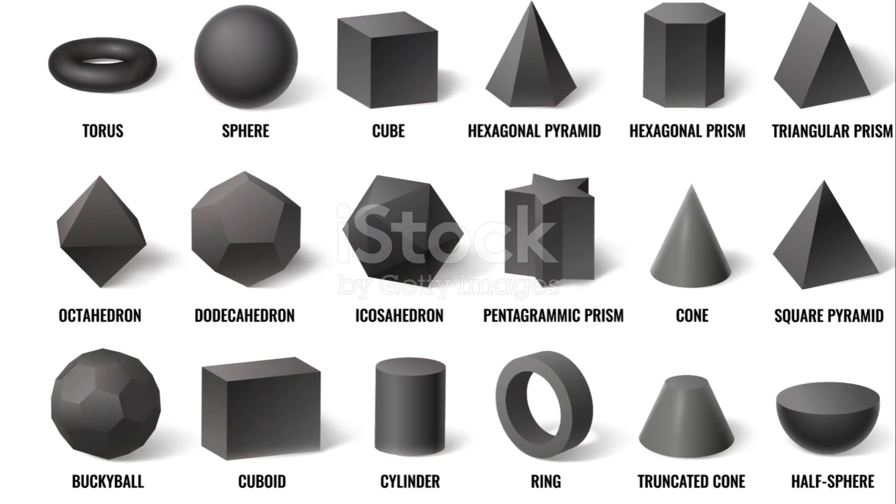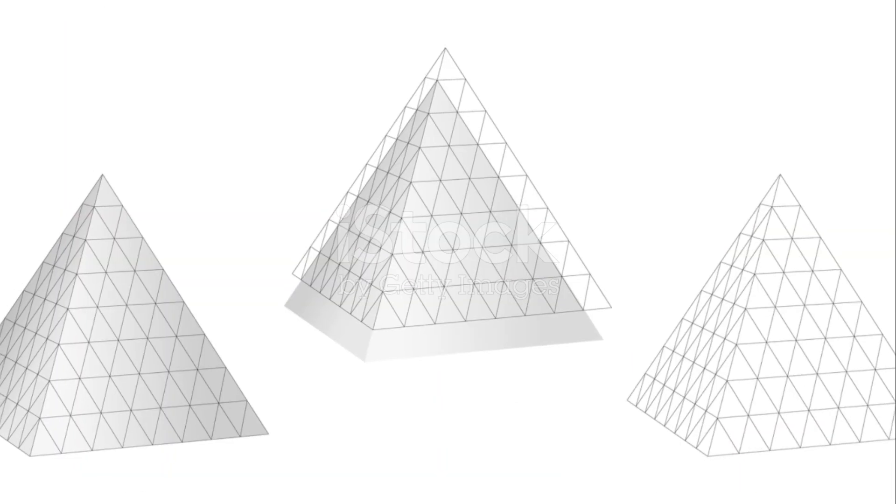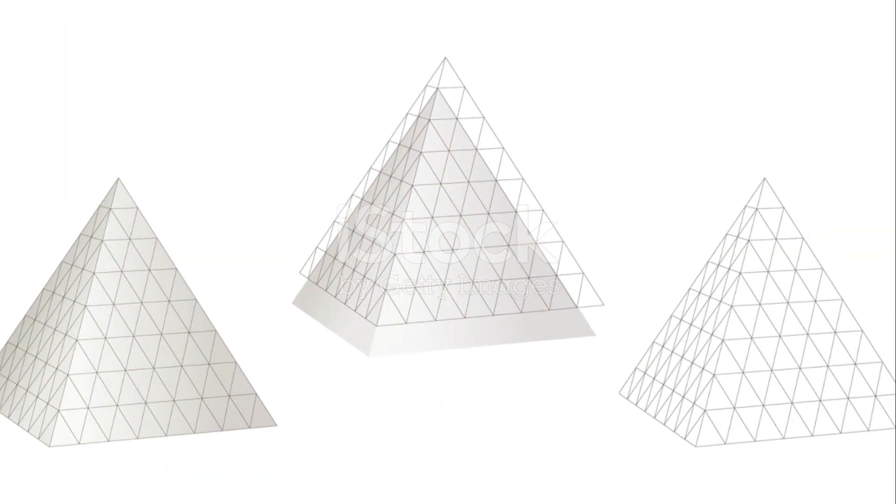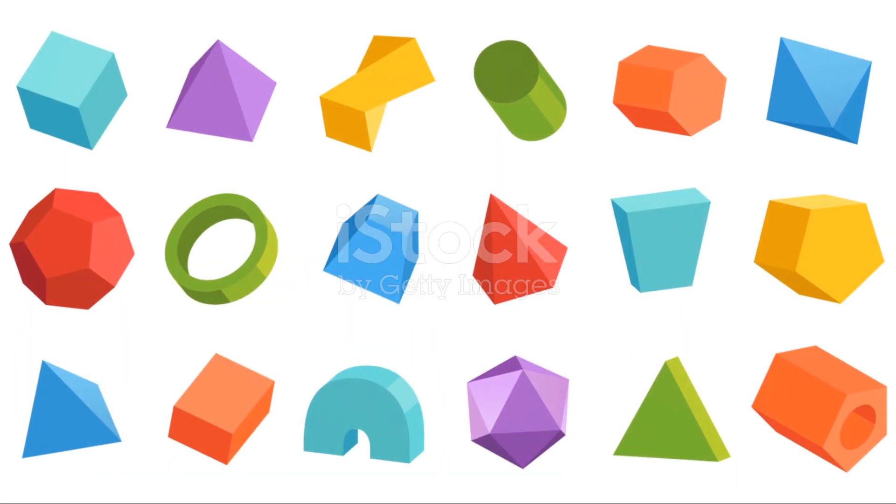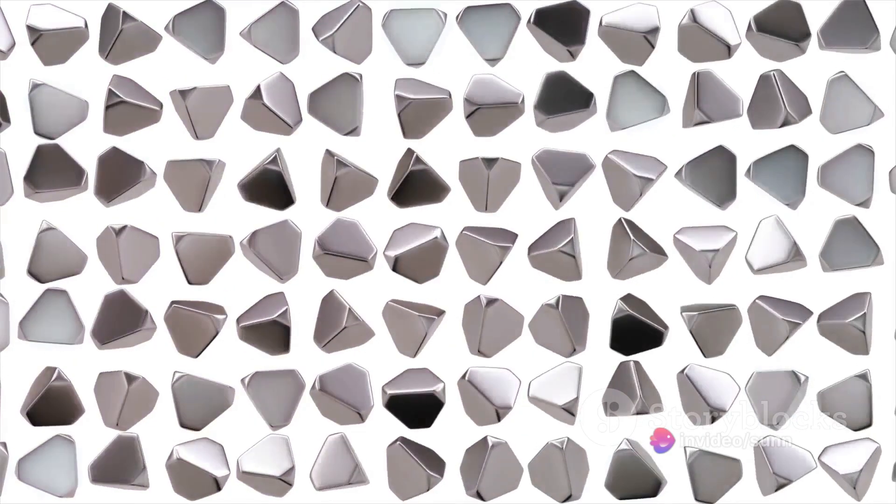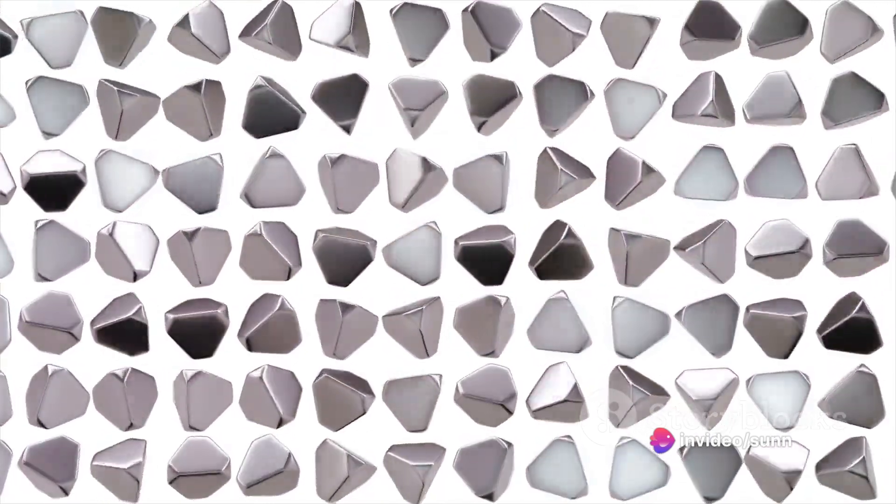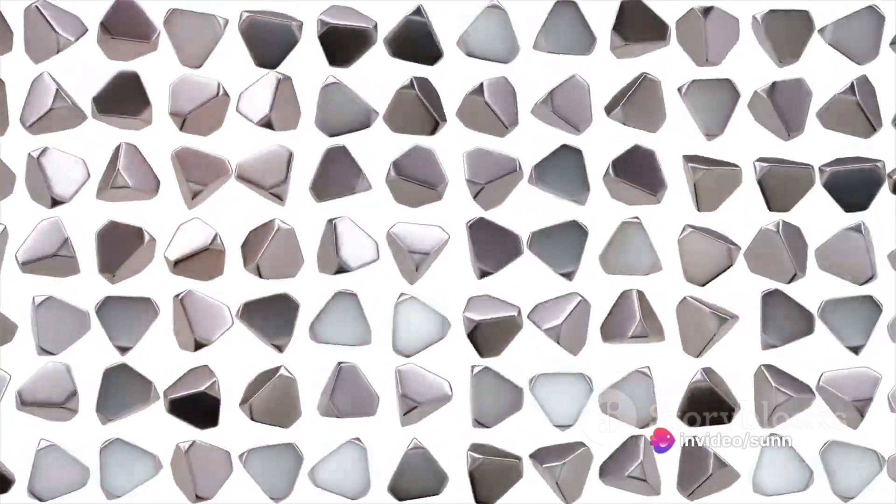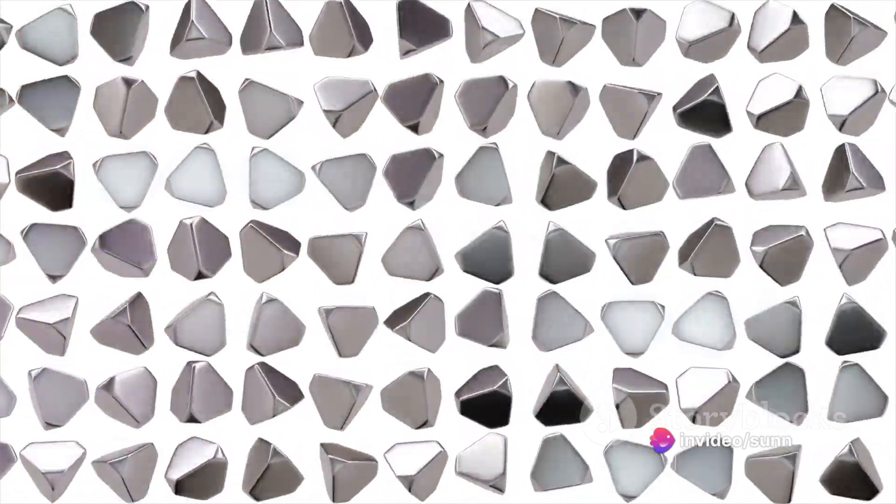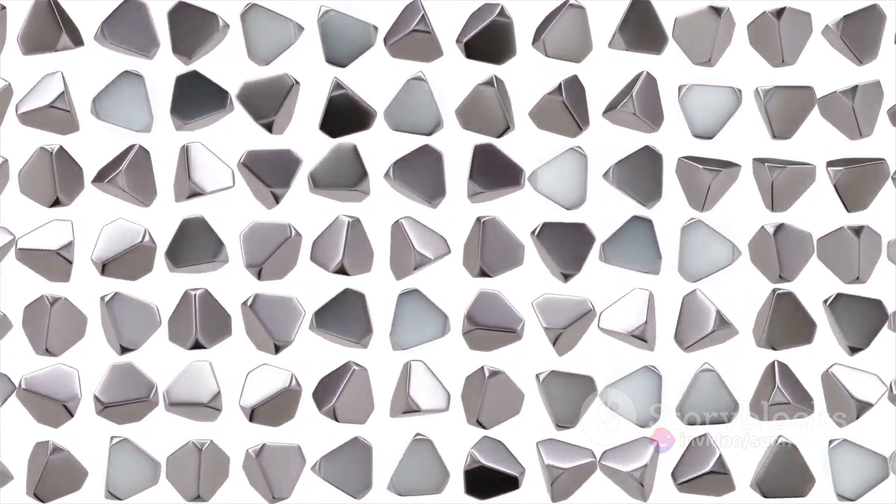First up, let's explore the intersection of a prism and a pyramid. Think of a prism as a three-dimensional shape with identical ends and flat faces. Now imagine a pyramid, a shape with a base and triangular sides that meet at a point.